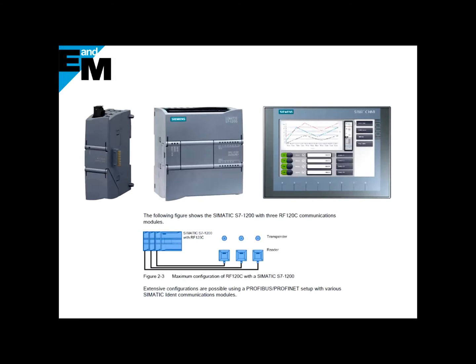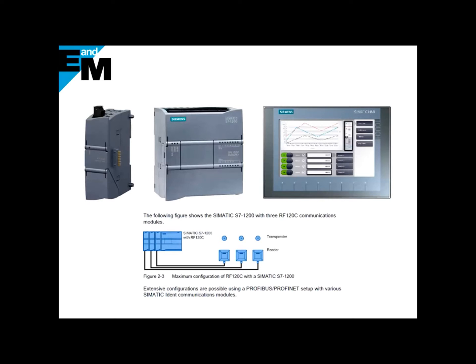With Siemens, it's all integrated into one single package: RFID, PLC, and HMI. No communication protocols to set up, no mapping, and built-in diagnostics are included. The result is that you can set up and test your project in minutes rather than days.